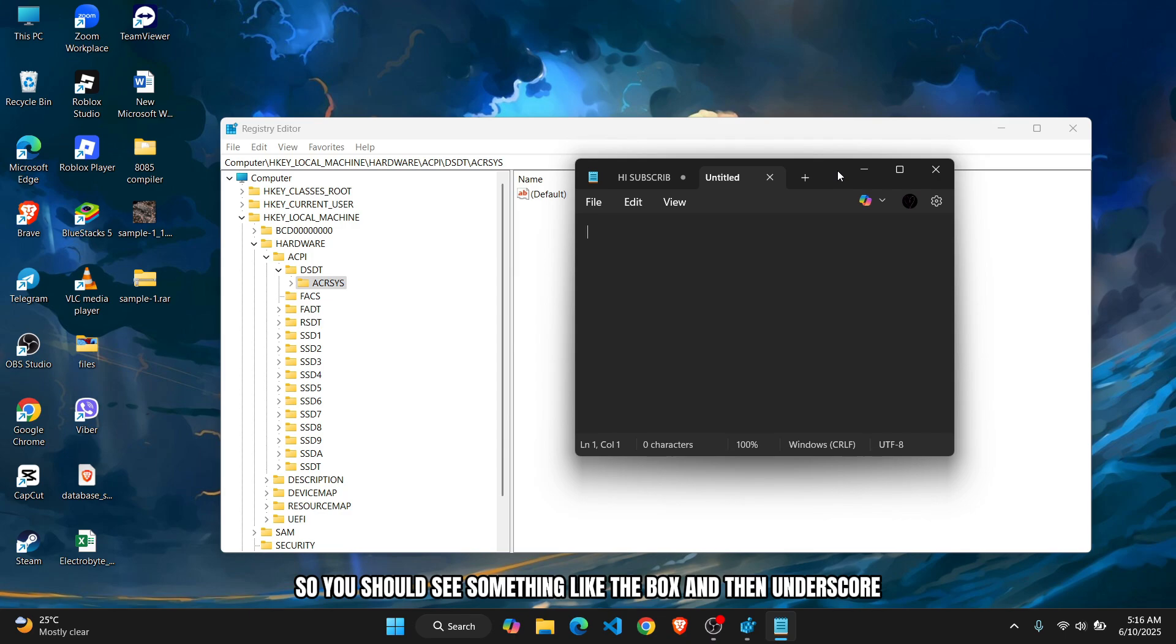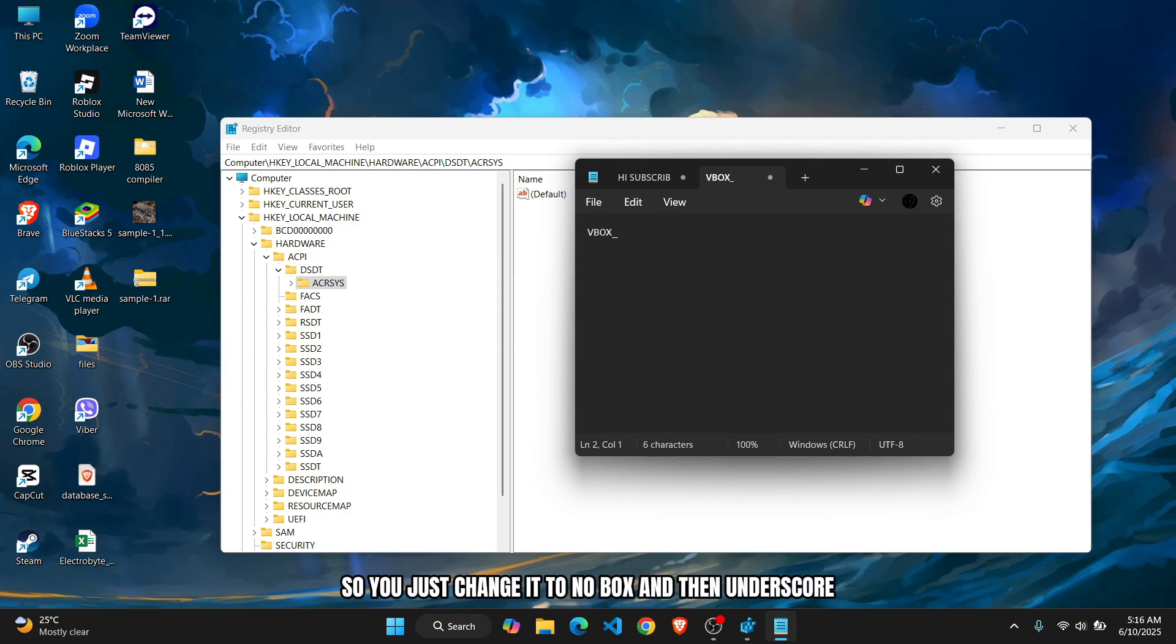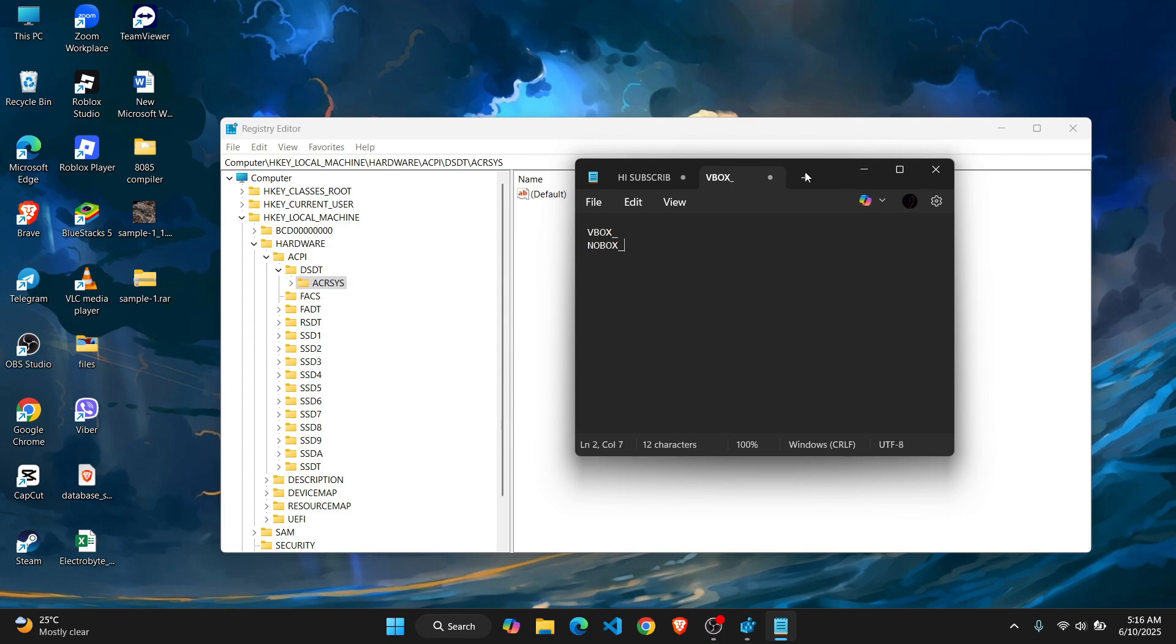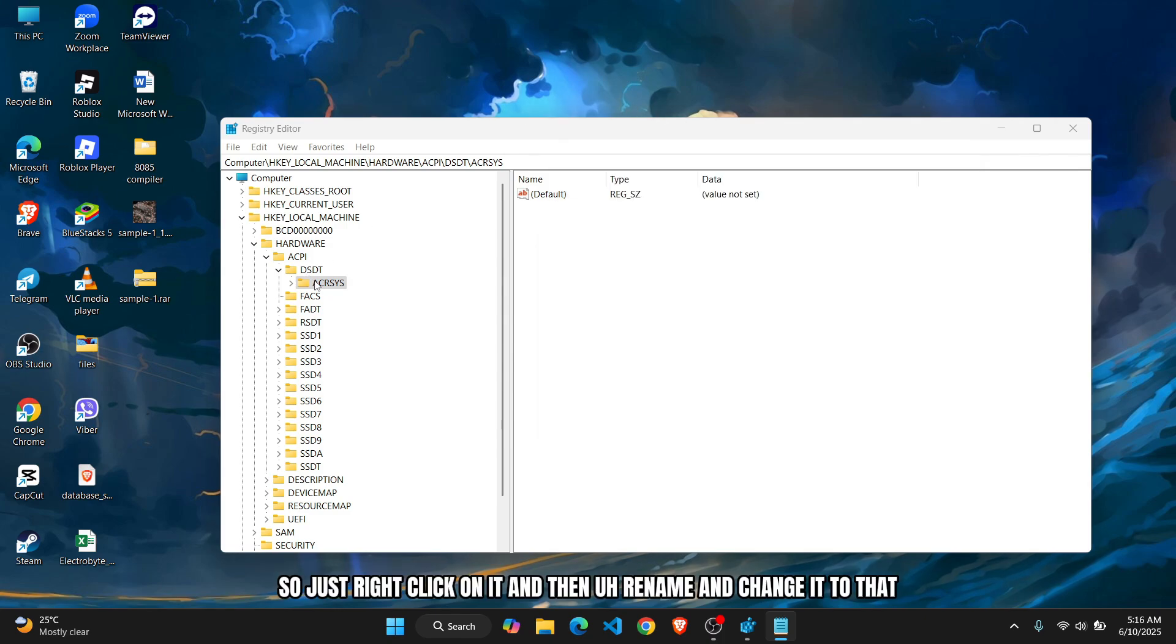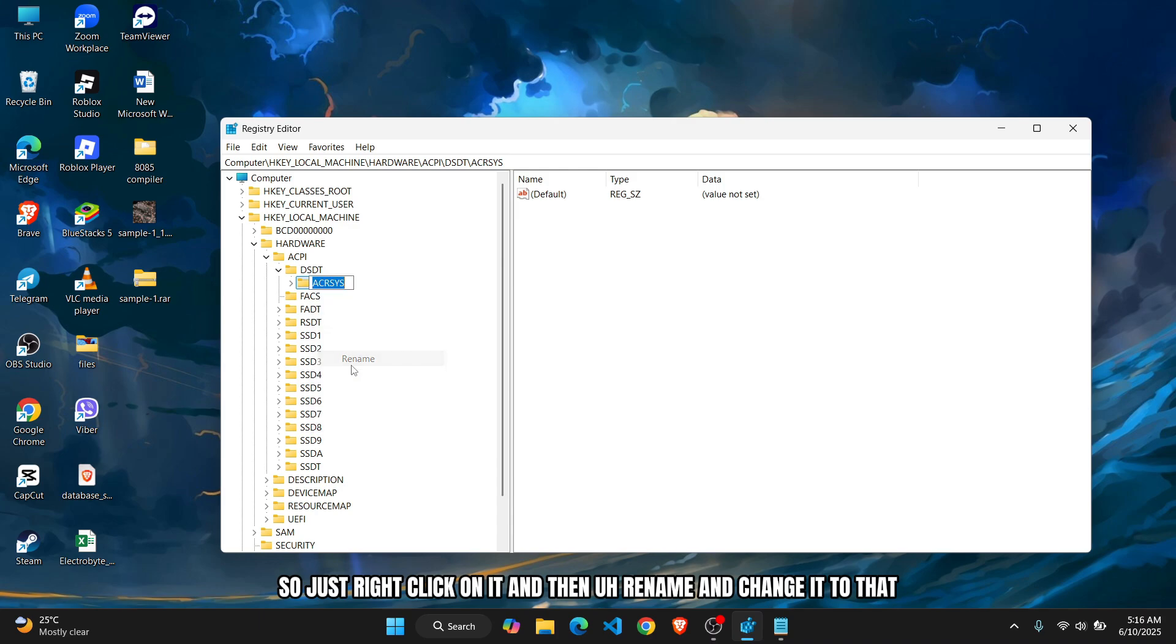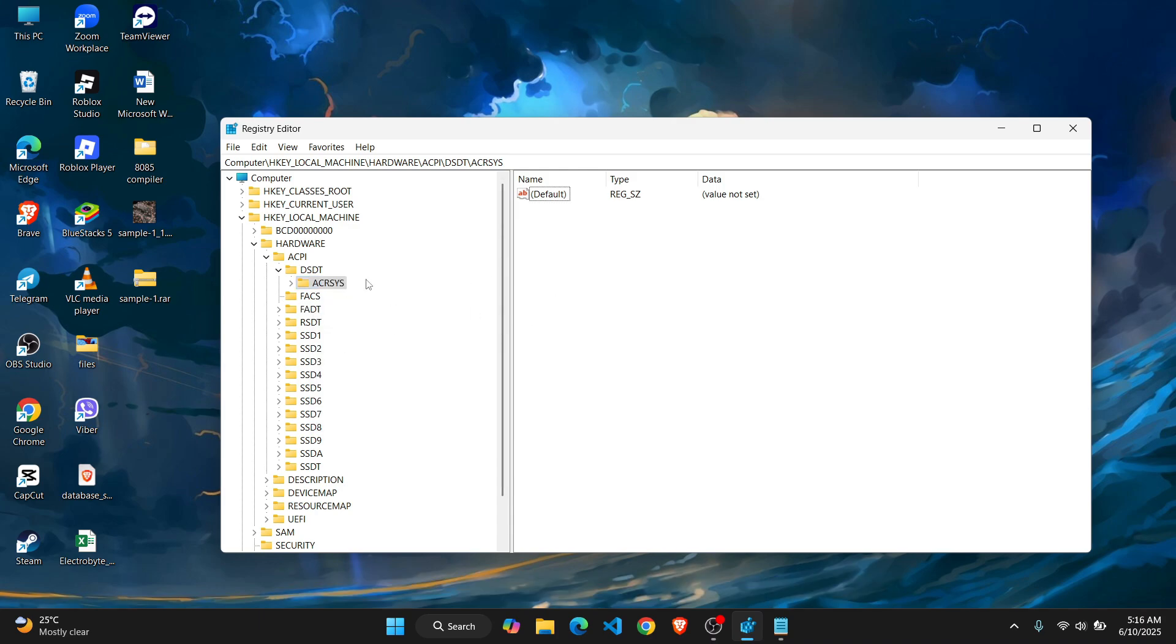You should see something like VBOX with an underscore. Just change it to NOBOX with an underscore. Right-click on it, rename, and change it to that. Once you've done that...